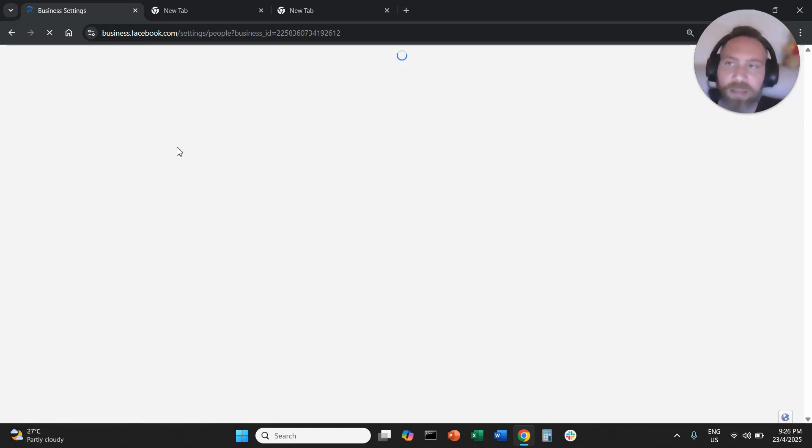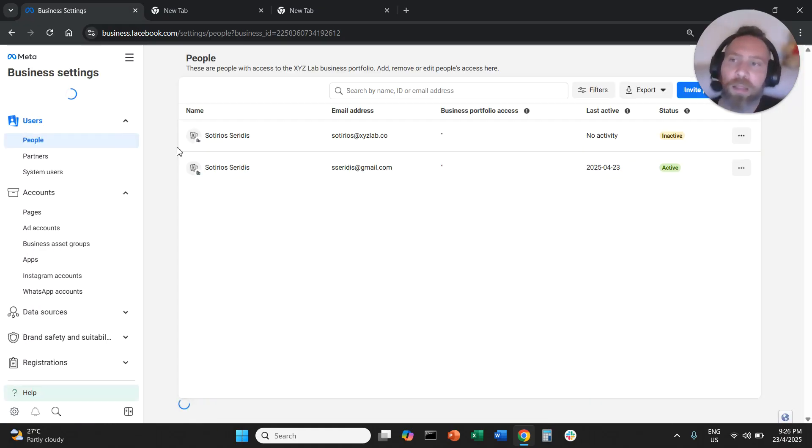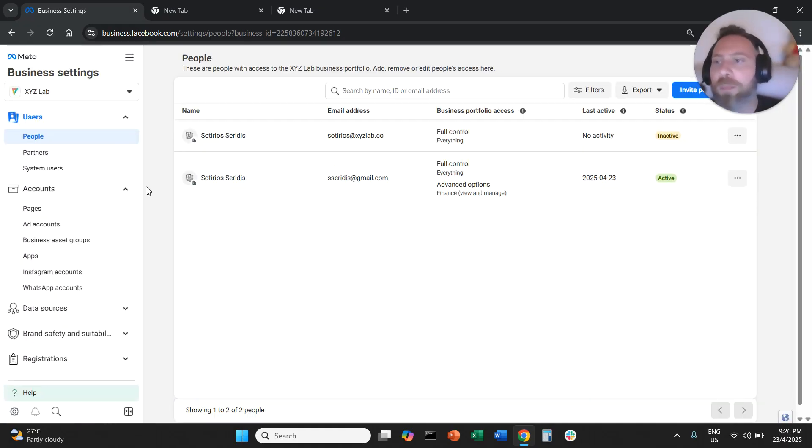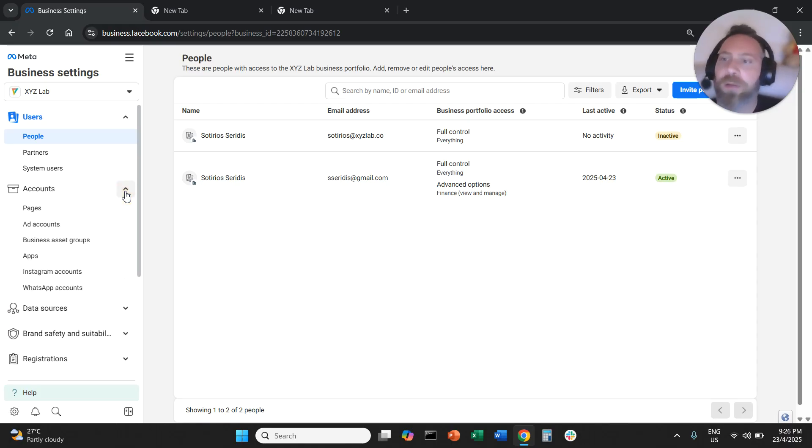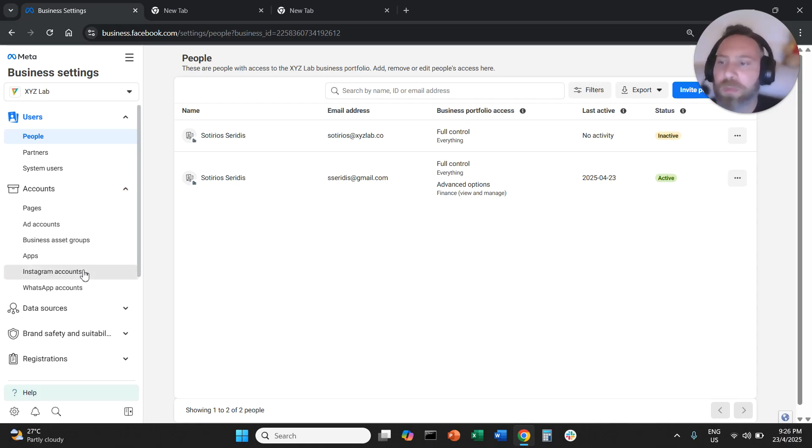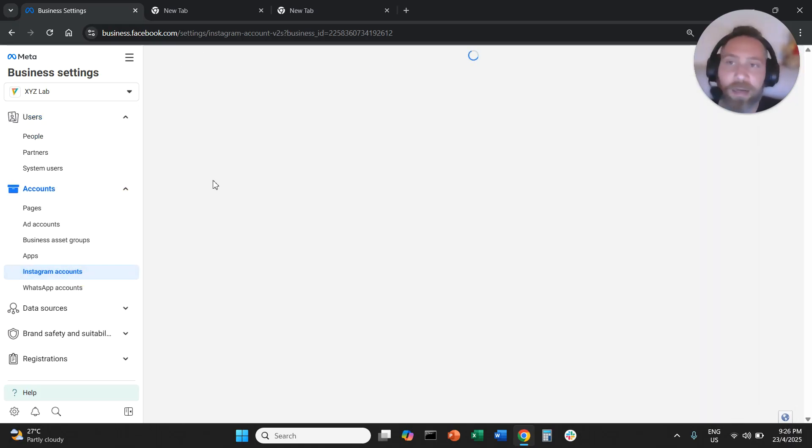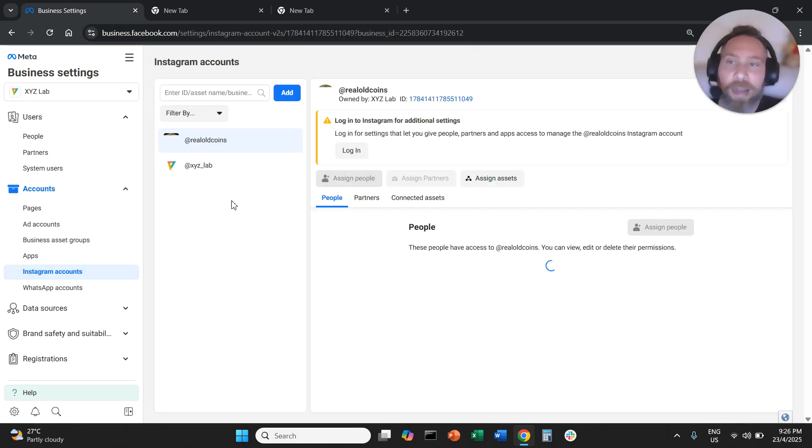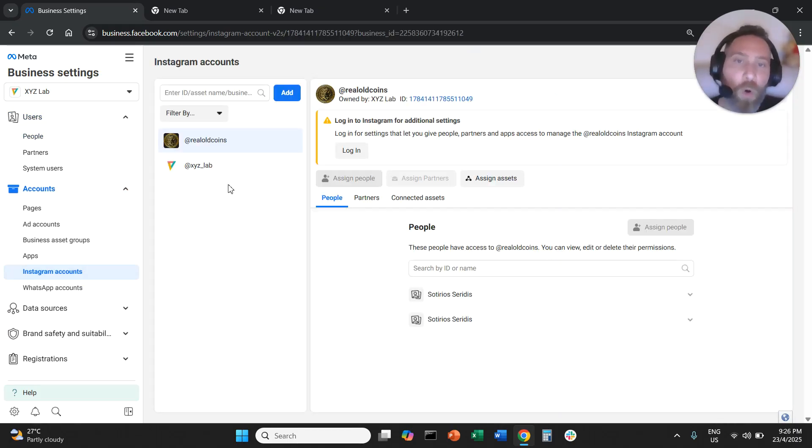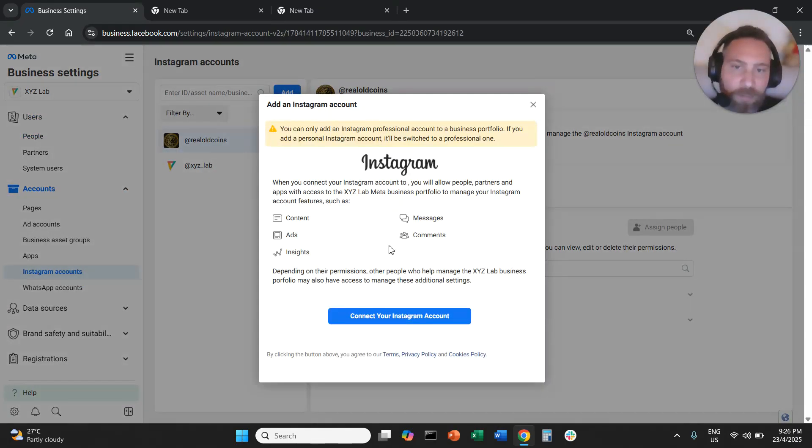Once you go to business settings, then this screen will open up. You're going to open the accounts drop down menu and here you're going to find Instagram accounts. All you have to do here is to click the add button.